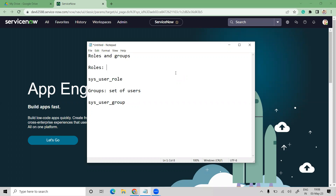Depending on the role, we can define what kind of user you are. In an organization, depending on your designation we can identify work activities. For example, an HR role means working on recruiting, managing finance, and everything related. In ServiceNow as well, depending on roles assigned to users, they perform their respective work. Role is simply a position granted to users to perform specific tasks or activities. The backend value is sys_user_role.